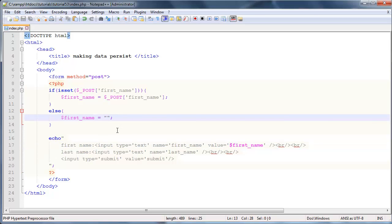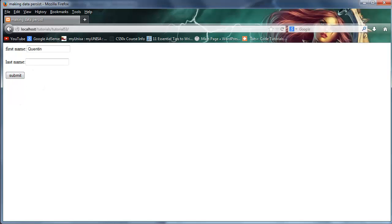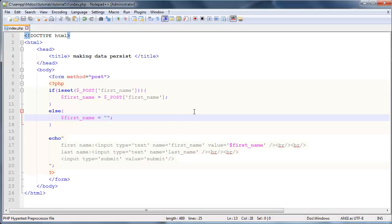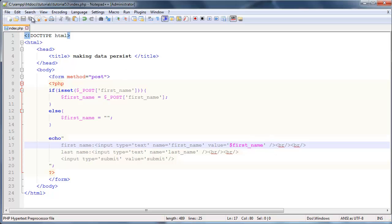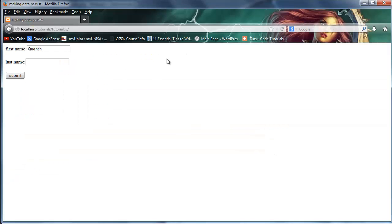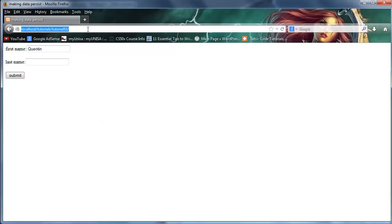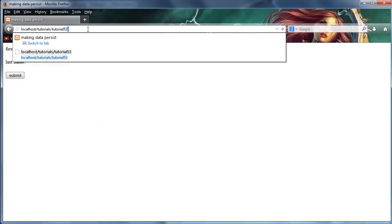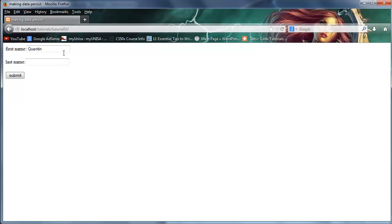In other words, if first name hasn't been set, we're just going to give first name a blank value which will mean that our form value is blank as long as this has no value. But as soon as we type in a value like Quinton, then that Quinton value is going to be stored in our variable and printed out again. Let's type in my name Quinton and click submit. As you can see now that I've clicked submit, my name still stays there - it's not going to disappear. We've successfully made our first name persist.